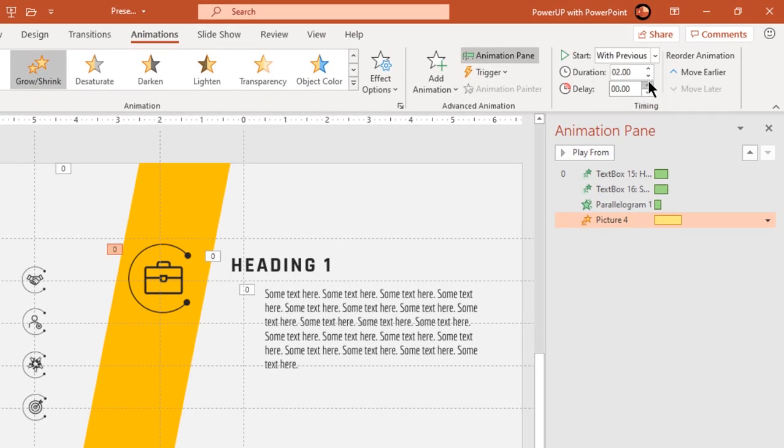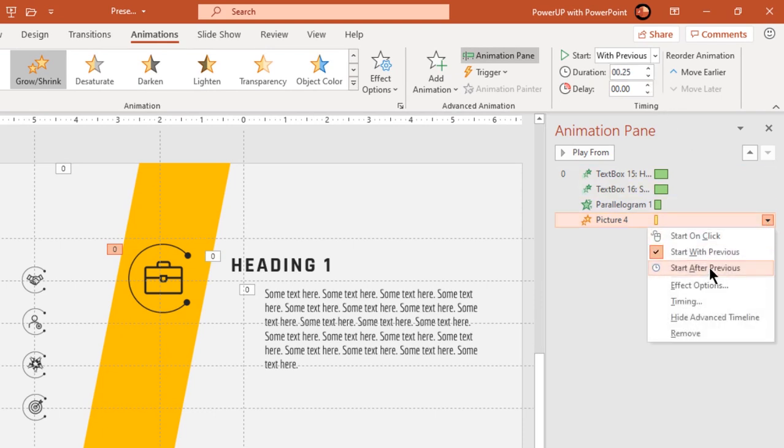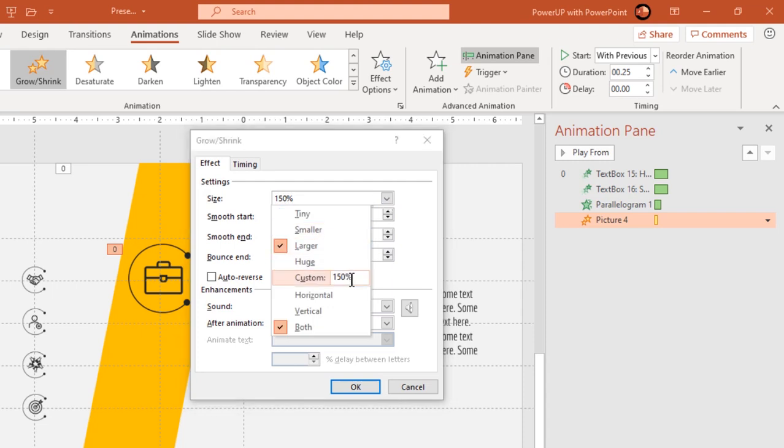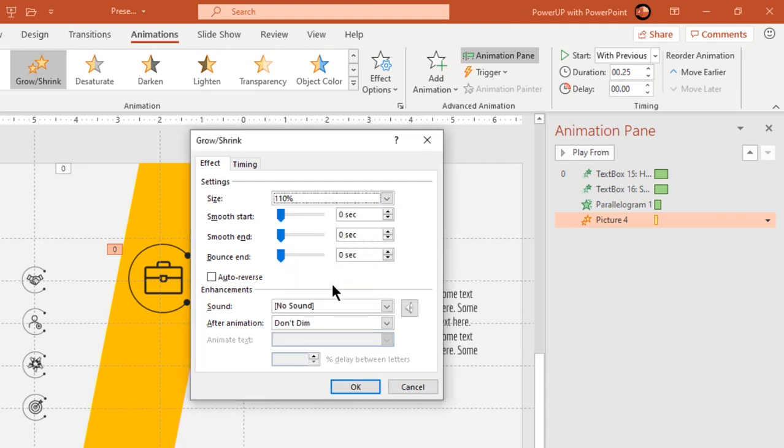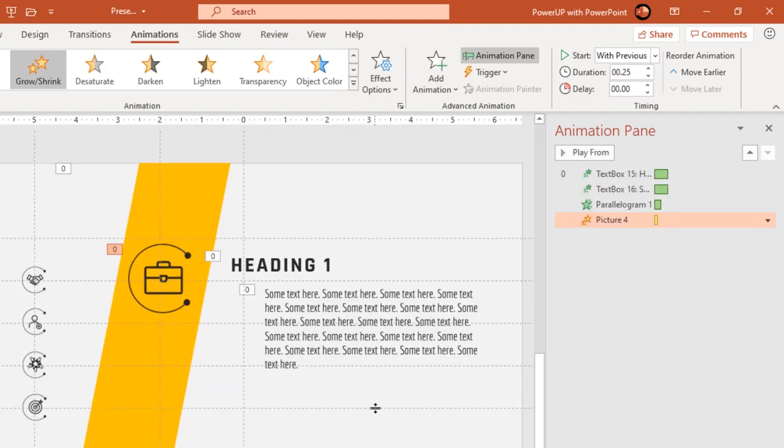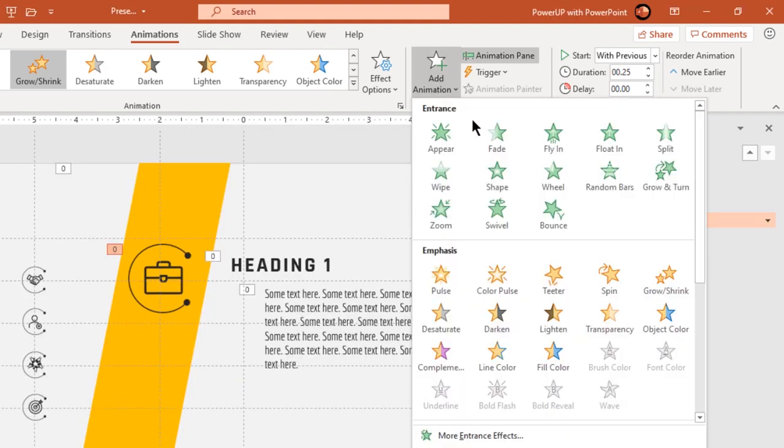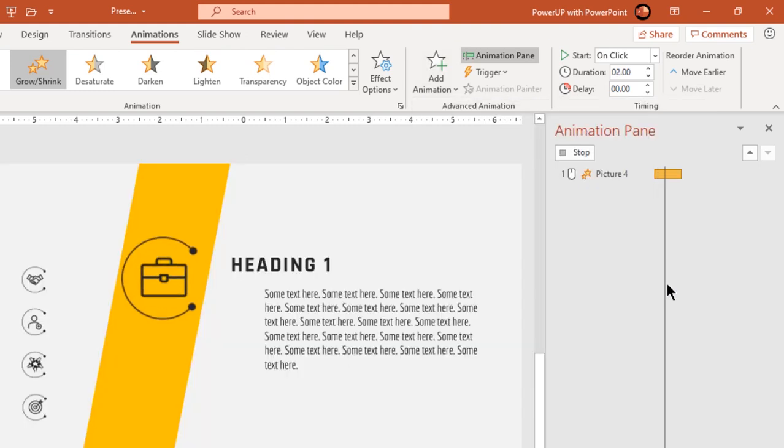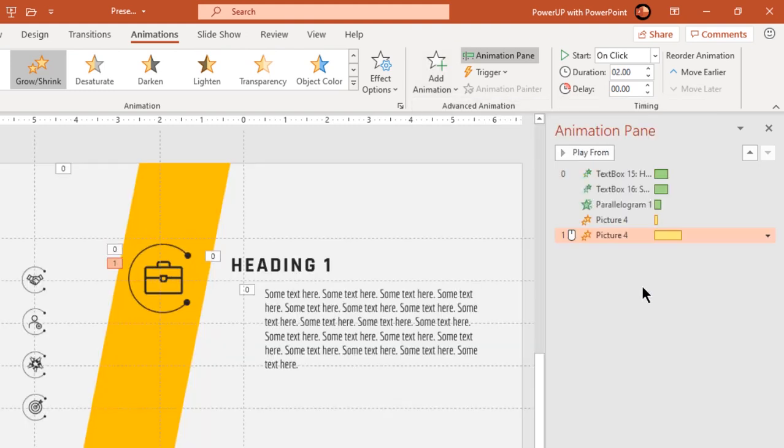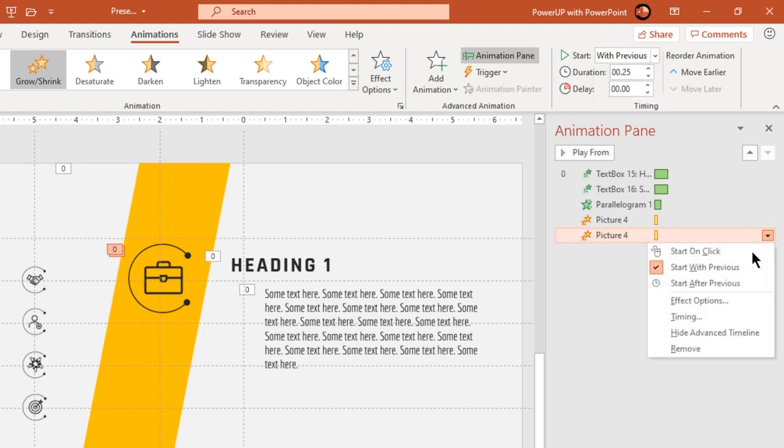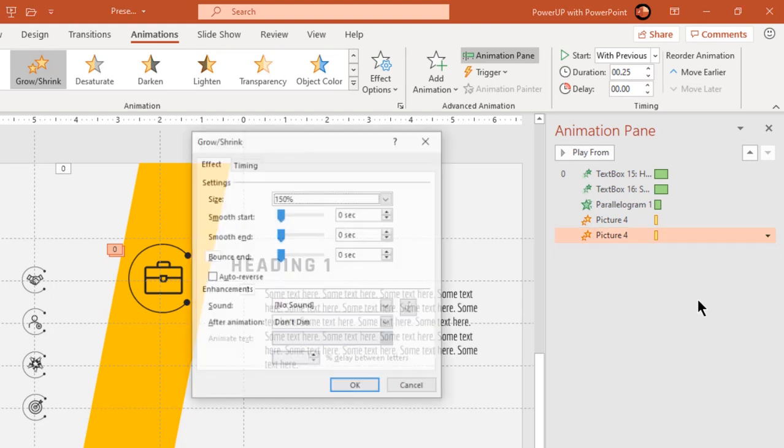Reduce the duration to 0.25 seconds and under effect options, set size to 110%. Again add grow and shrink animation to this PNG icon and start it with previous. Reduce the duration to 0.25 seconds and under effect options, set size to 90%.